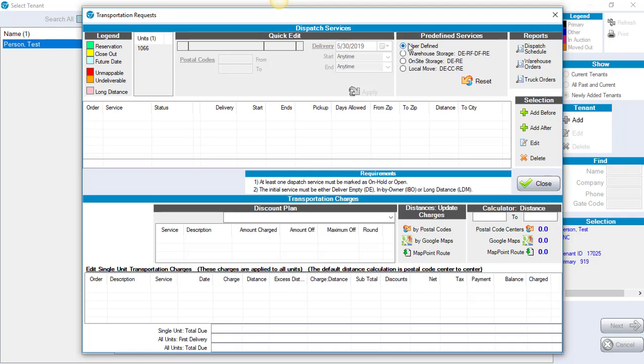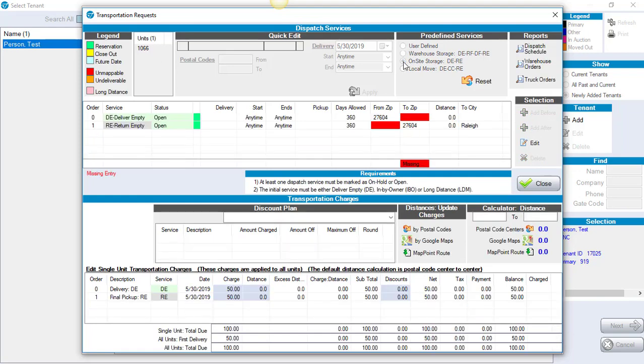We also have a User-Defined Service section if you have a different flow of the pickup. In this particular case, we're going to choose On-Site Storage, Deliver Empty, Return Empty.